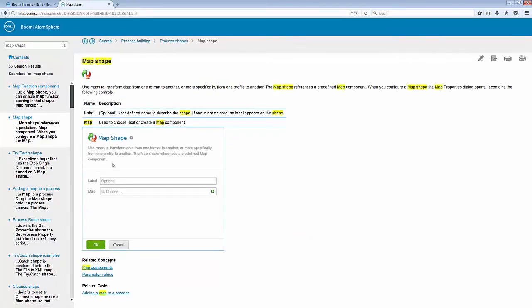From here, it will give me a breakdown of the Map Shape configuration window and even give me some related concepts down here at the bottom and some related tasks that relate to the Map Shape itself.